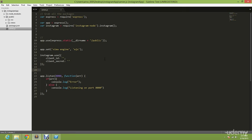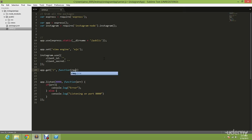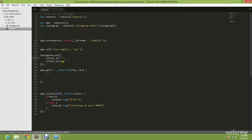Once you have this, you're going to go down here and type in app dot get, function request and response. We're going to leave it here. Before that, we are going to create our Instagram application first.